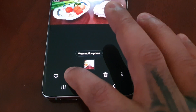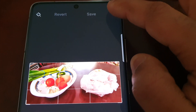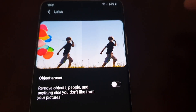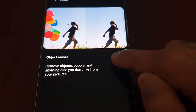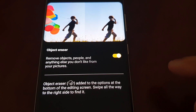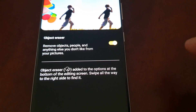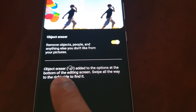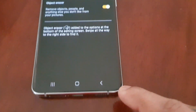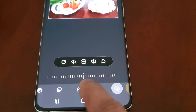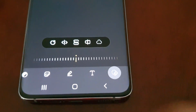If you select this little pencil icon, and then up here select these three little pins, select Labs — you will find the Object Eraser tool in here. Just turn this little switch on. Object Eraser removes objects, people, and anything else you don't like from your pictures. It gets added to the options at the bottom of the editing screen — swipe all the way to the right side to find it. Go back and swipe to the right and you will find the Object Eraser icon right there — select it.